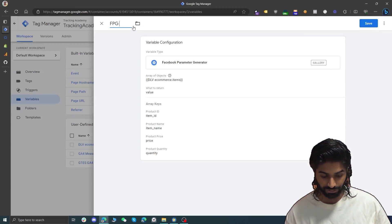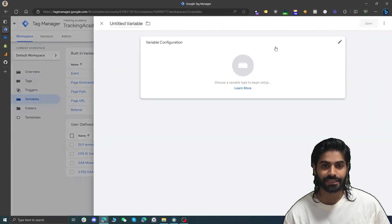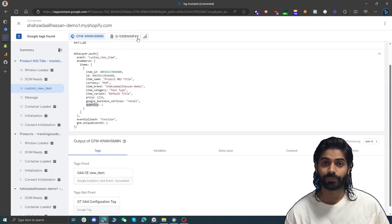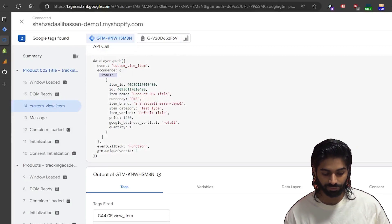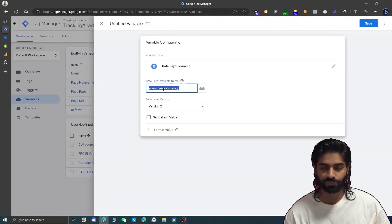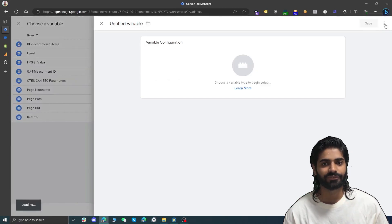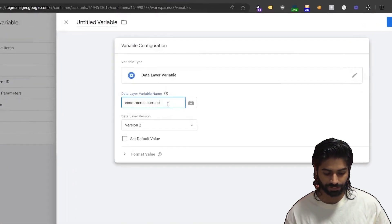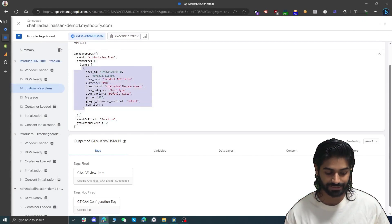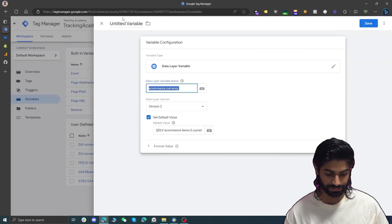Now let's create one more variable to capture currency. Usually currency is under ecommerce.currency, however this event does not have that — it has currency inside the items array instead. So we are going to create a lookup/backup variable: it will look for ecommerce.currency first, and if that doesn't exist, it will default to ecommerce.items.0.currency — using dot zero to get the first item in the list. Let's rename this and hit save. Now we have both currency and value variables.